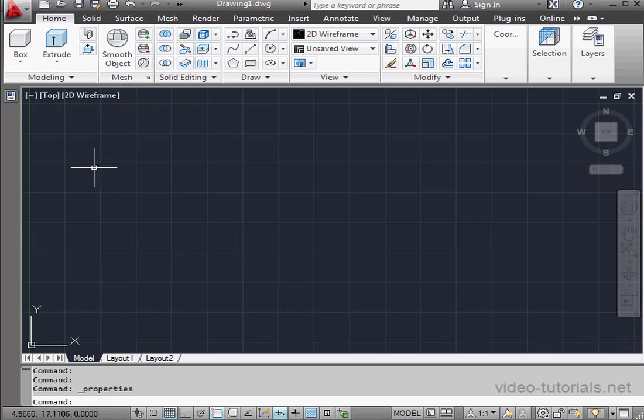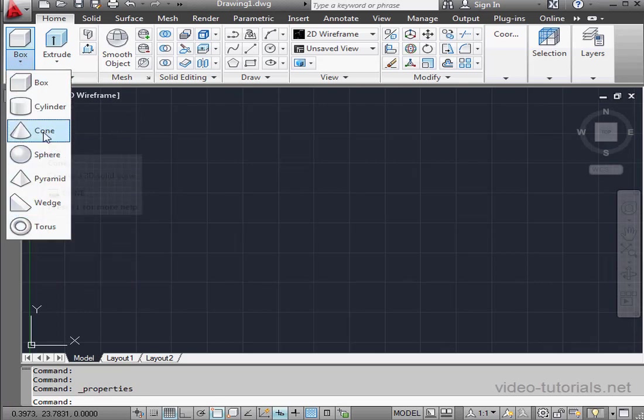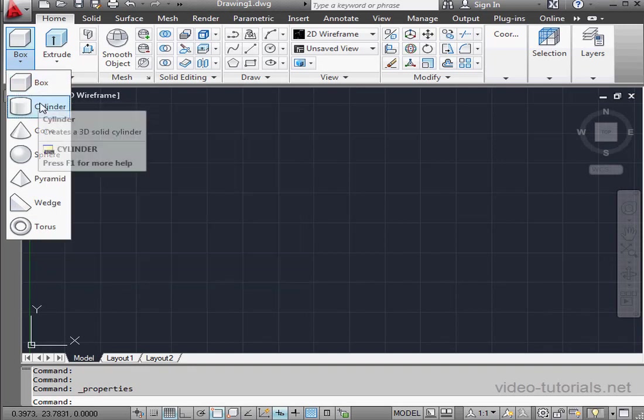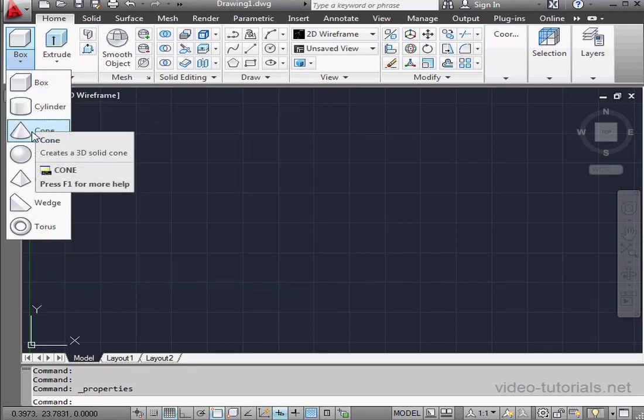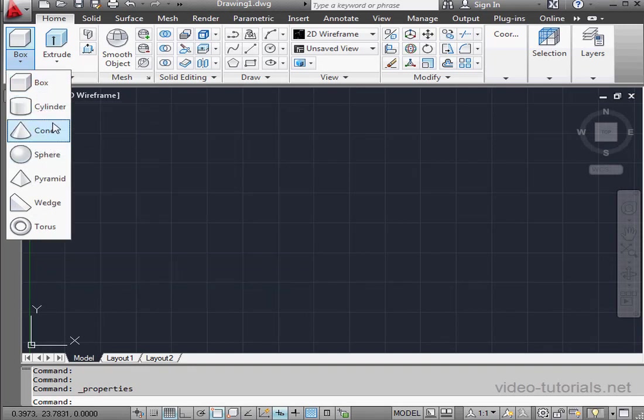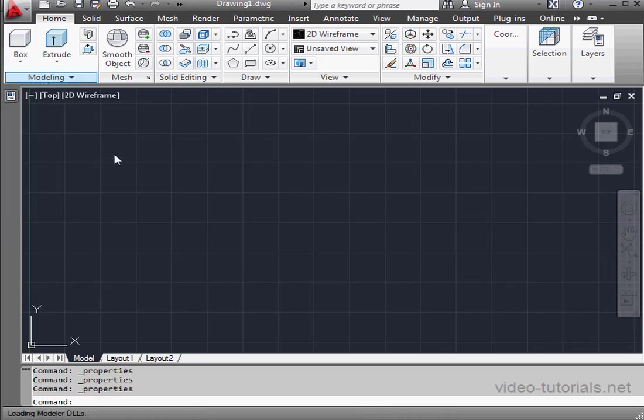Let's go back to the home tab. Now let's fly out the 3D primitive subtools. We've got 7 solid 3D primitives to work with and these, as the name indicates, are primitive shapes. We've got a box, cylinder, cone, sphere, pyramid, wedge, and torus.